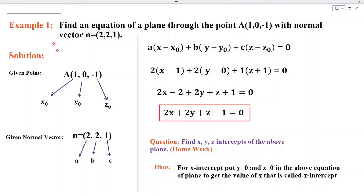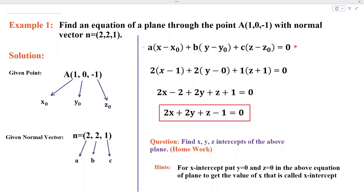In example number 1, we are given a point A and a normal vector to the plane N. Let us find the equation of the plane. For the equation of the plane, we need the values of A, x naught, B, y naught, C, and z naught.